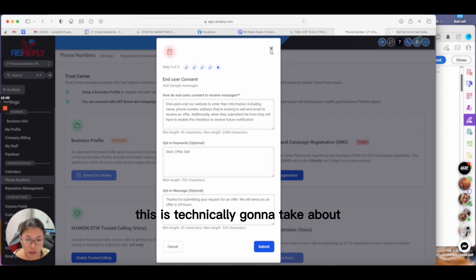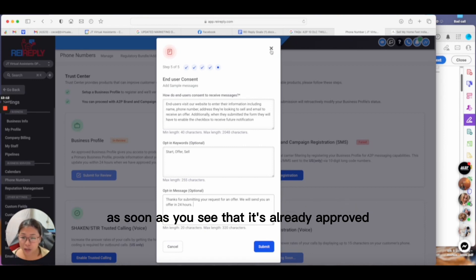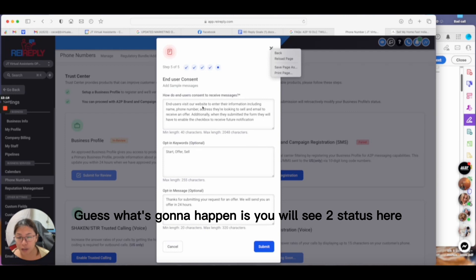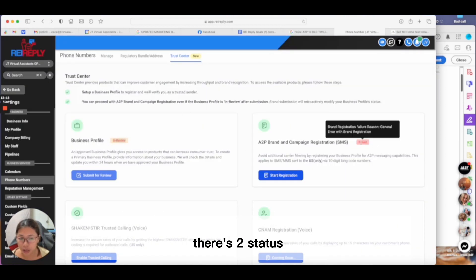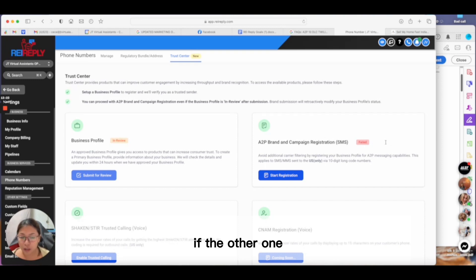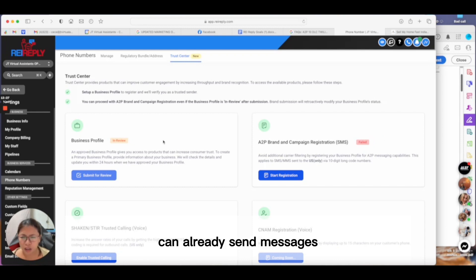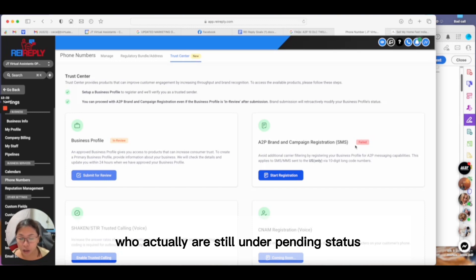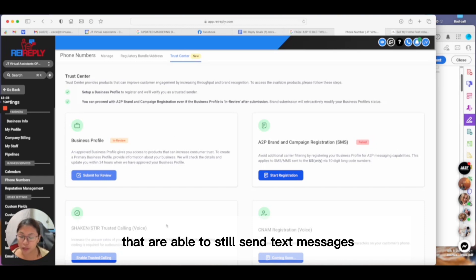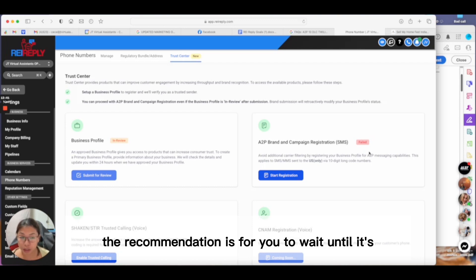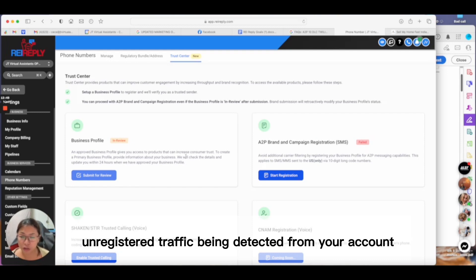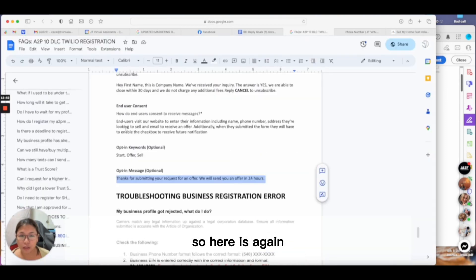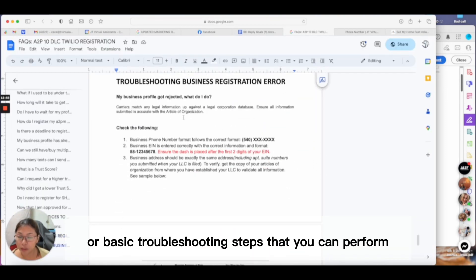As soon as I hit submit, this is technically going to take about 24 to 48 hours. Once you see it's already approved, you'll see two statuses here: it's going to say approved, and then there's two statuses—either approved and the other one says pending. If the campaign status is pending, you can already send messages directly from REI Reply. We've seen people who are still under pending status that are able to send text messages from the system. Although, the recommendation is for you to wait until it's approved to make sure there are no unregistered traffic being detected from your account.